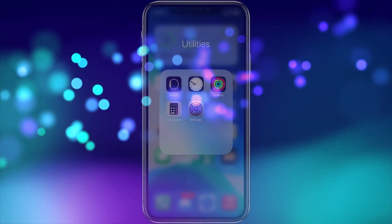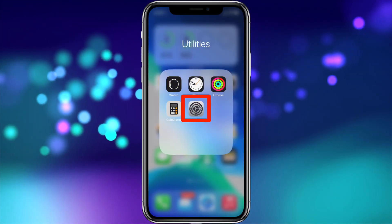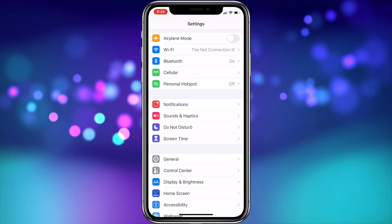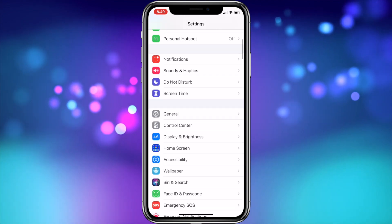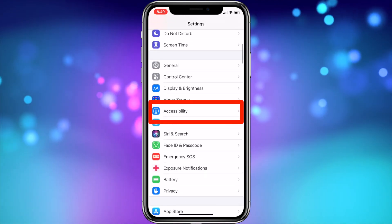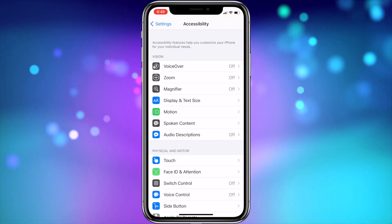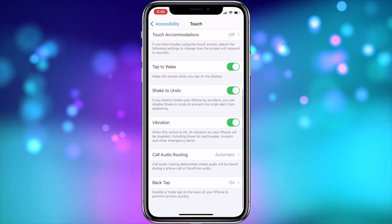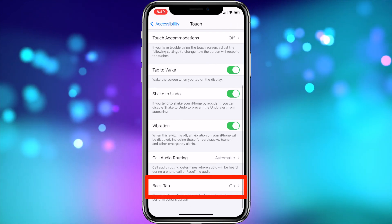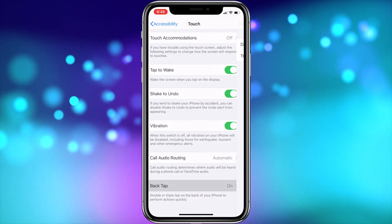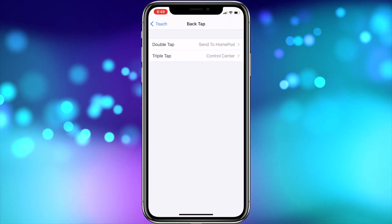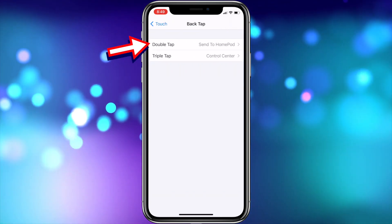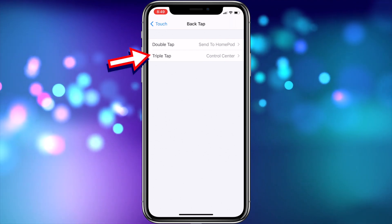Setting it up is pretty simple. First, open the Settings app on your iPhone. Then scroll down and tap Accessibility. Then choose Touch. In that menu, scroll down to the bottom and choose Back Tap. In this screen, you can set up the action for each option: double tap and triple tap.